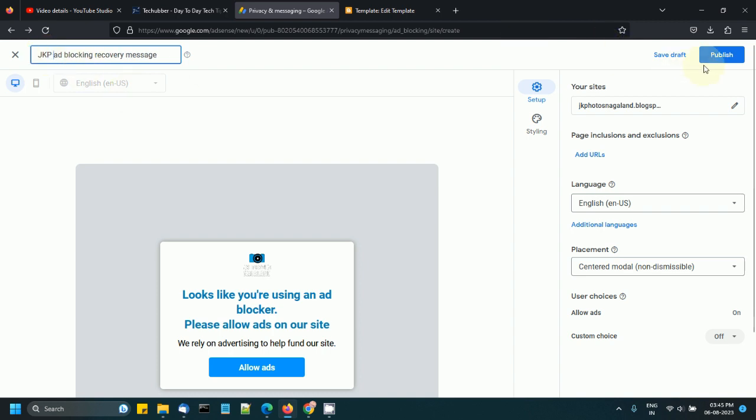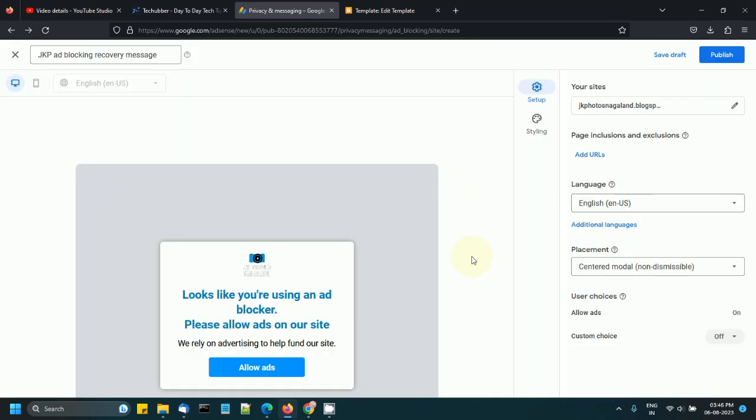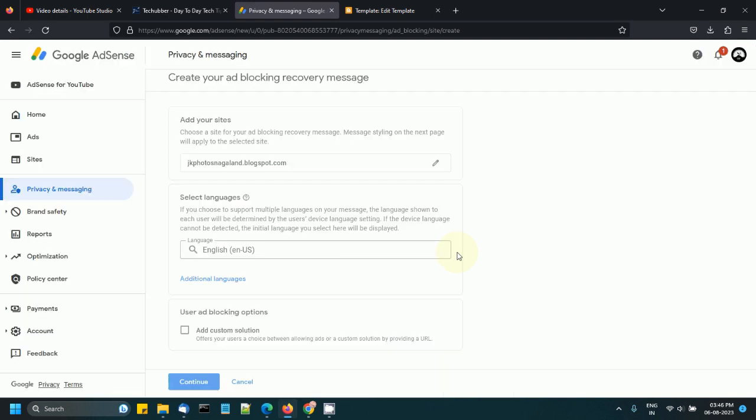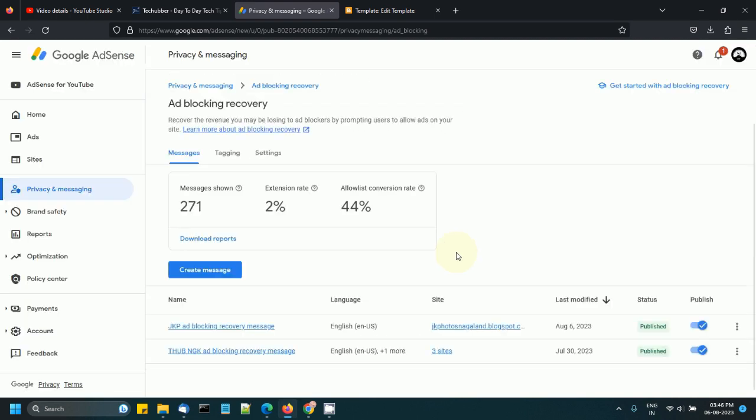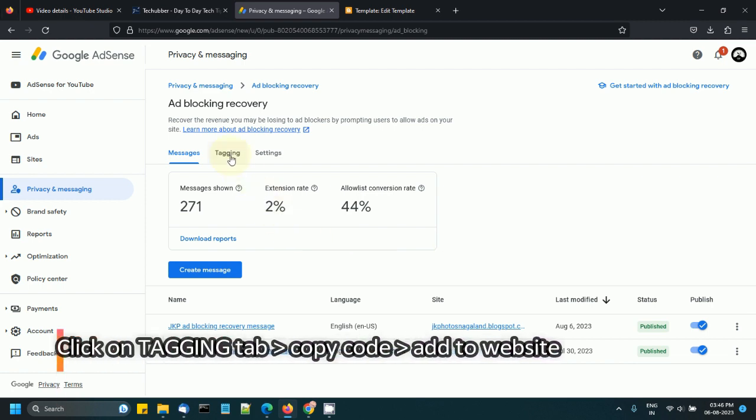You can click on 'publish' to publish your message. Be sure to tag your site when creating your first message. This is now published. I need to add it to my website through tagging. This is where we'll need to do the tagging.